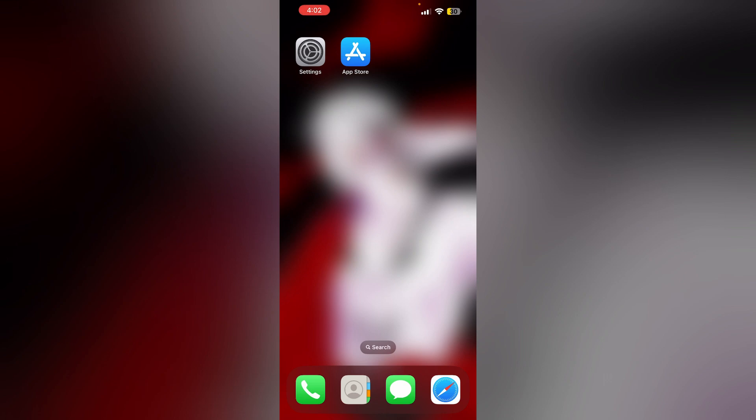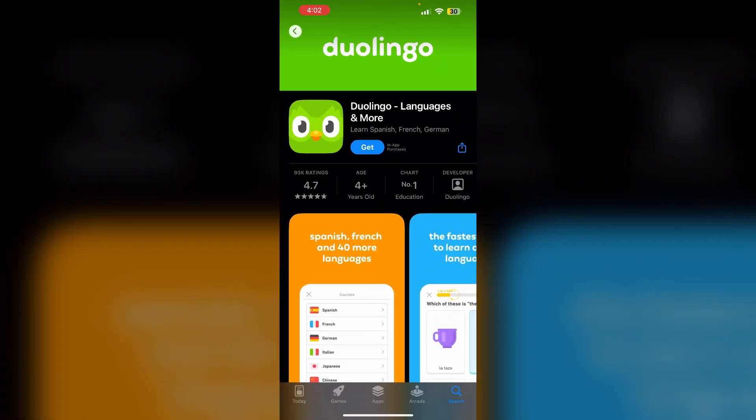Hello guys, welcome to another video in which we would be discussing how to get Duolingo Max on iPhone. Are you having trouble getting Duolingo Max on your iPhone? Don't worry, in this video we will help you find a solution for it.